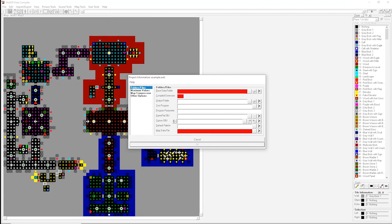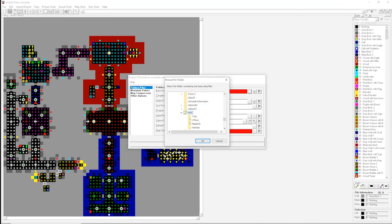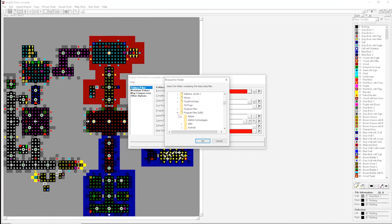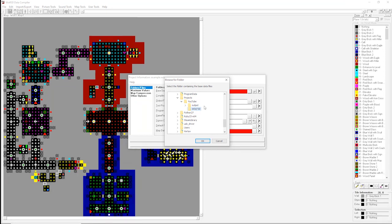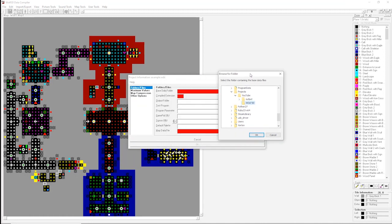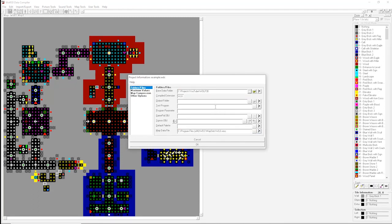This is where we want to point a couple of folders. So first up, we want to navigate to where I've set up my project files. In YouTube, now I've got two folders here. I have Wolf3D, which is a copy of my core original Wolfenstein files, and then I have an output folder. So for the base data folder, we want to point that to our core files.